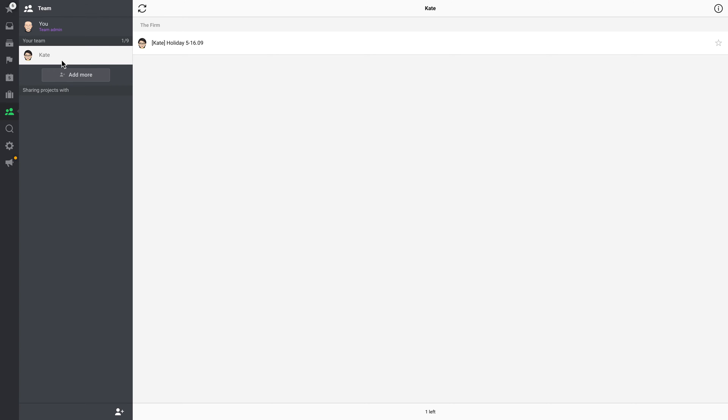In this view, you can also invite specific people to the projects in a very quick way. Removing users from projects is also very fast in Team View.